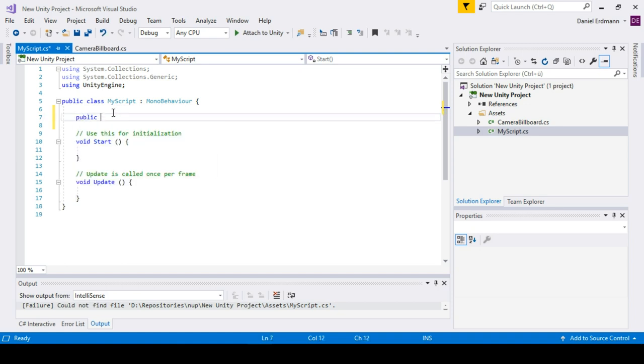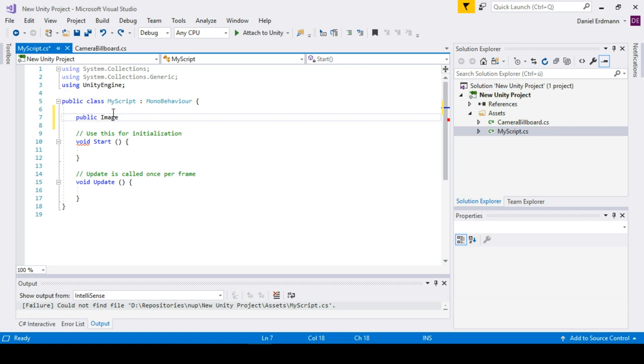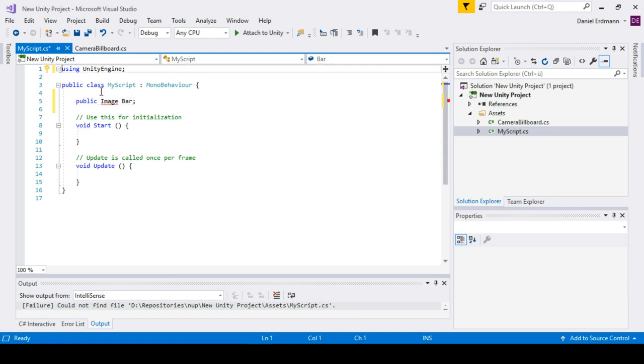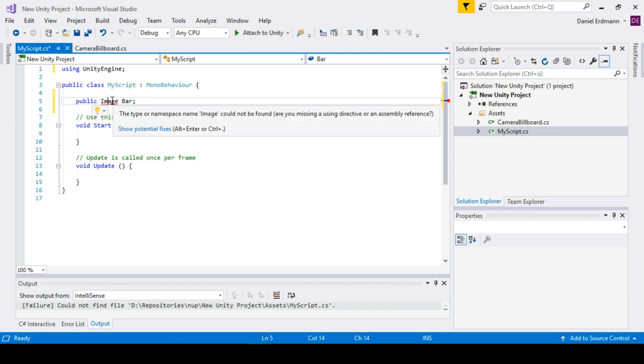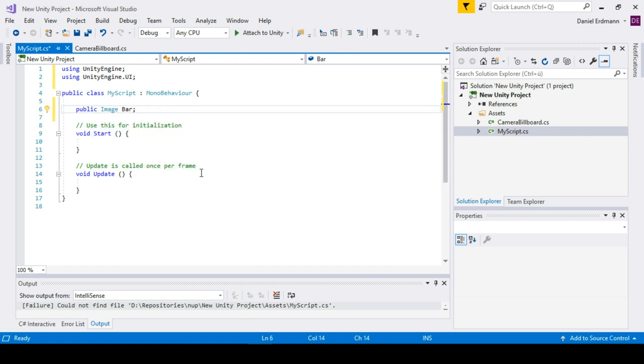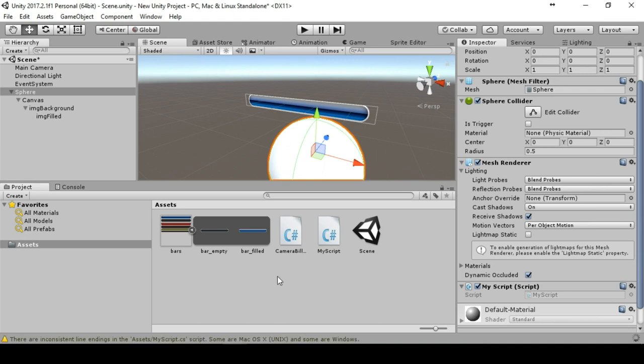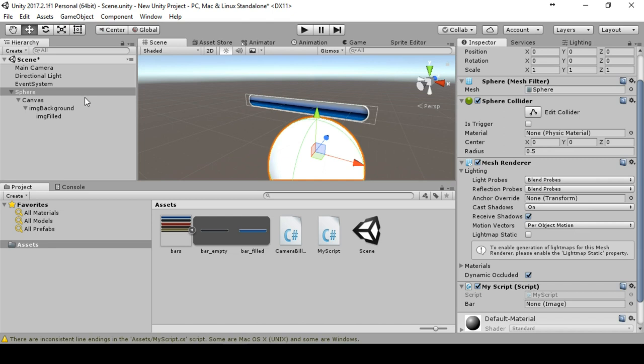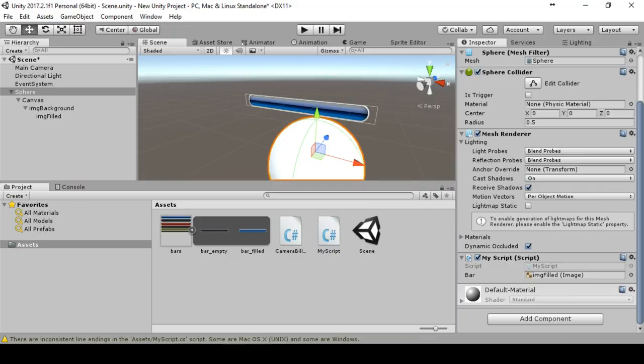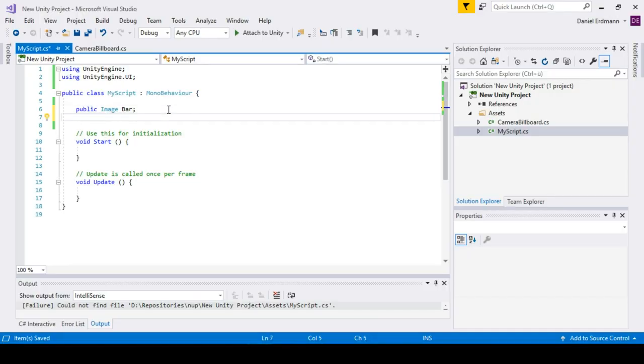Here it is. This is the camera billboard script you just download from the description. This is my script, the script I created right now. I make a public variable. It's an image and we call this image bar. We get rid of all the unnecessary using statements and it will just suggest us that we can add a using statement for the Unity Engine UI. We will do that. We will save and we will go back to the editor. In the editor itself we will just see that there is a line for the bar. We will drag and drop the filled image.